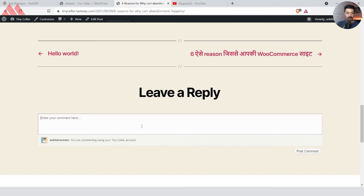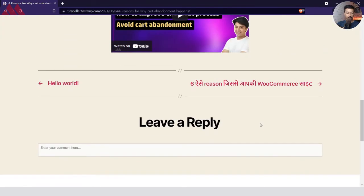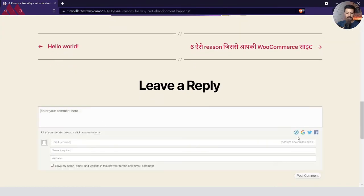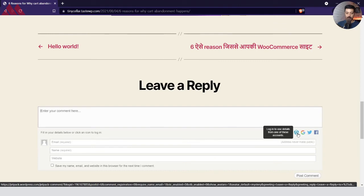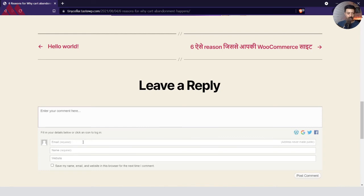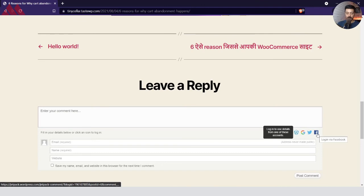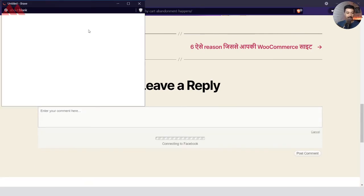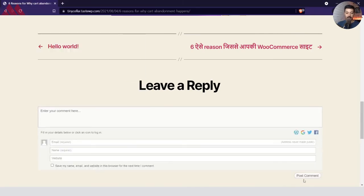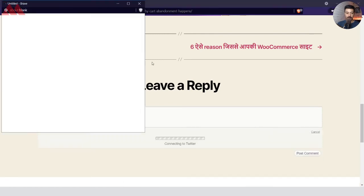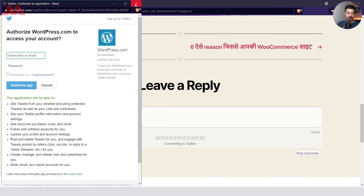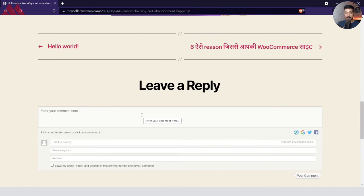So let's open this URL in an incognito window and see how it looks. Right now I am in an incognito window, and you can see that I have an option to log in with WordPress, Google, Twitter or Facebook, or I can just enter my email address, name and other details. Once I choose any of these platforms, I'll be redirected to the login screen, and my avatar from that social media account will be displayed on my comment.